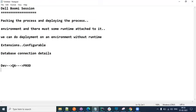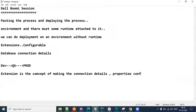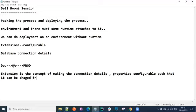Extension is the concept of making the connection details and properties configurable such that they can be changed while moving the code from one environment to another.